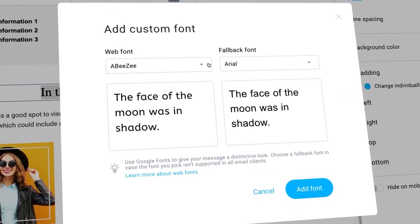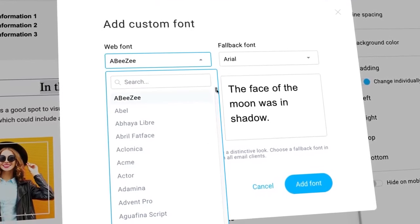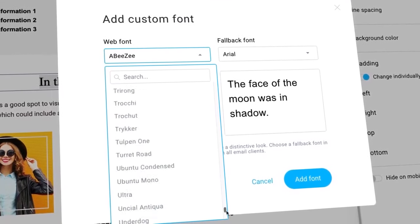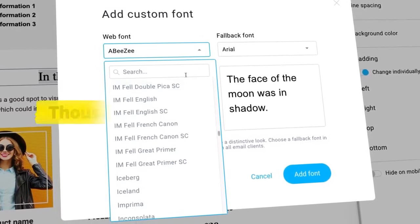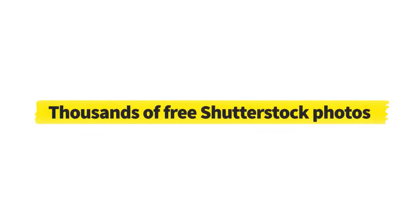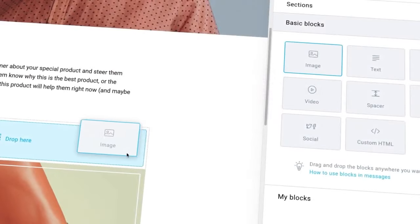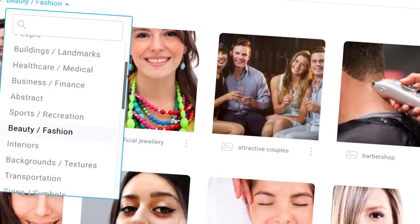A standout feature of GetResponse is the email creator, a drag-and-drop builder that enables users to create stunning, responsive emails without needing any HTML skills. Crafting pixel-perfect emails has never been more effortless.